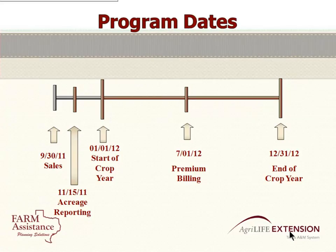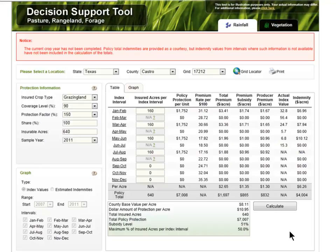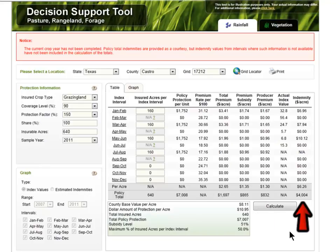We're already past the sales closing date this year, so if you're thinking about PRF, it needs to be next year — the sales closing date is September 30th. Acreage reporting is November 15th and the crop year runs January to December. The grids are 12 by 12 miles and there are basically four grids in Castro County. I looked at grid 17-12, which has Dimitt in it — just looked at a section of land divided into four grazing periods, covered through August. The premium paid in on this was $832 and it would have paid back $4,000 already this year — about five times the premium just through the first part of the year.